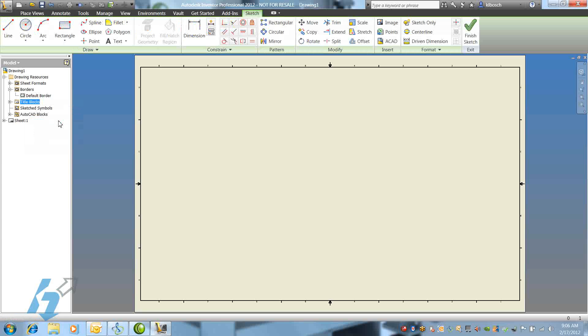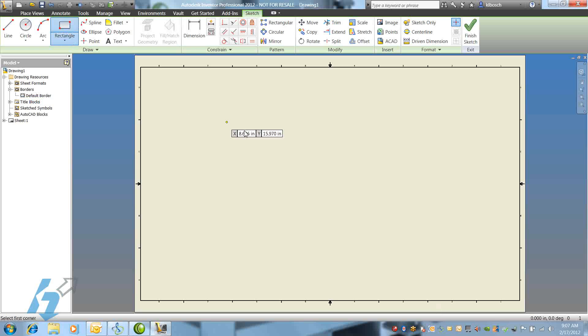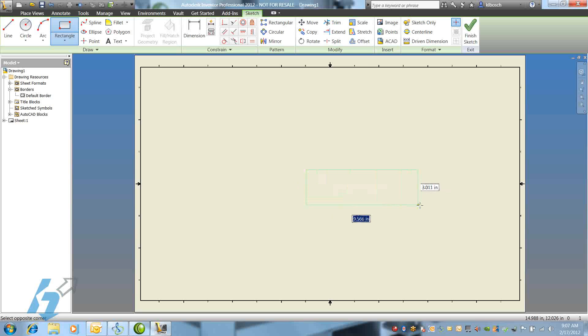We're immediately taken to the Sketch environment, where we can begin to add our title block line geometry. Using rectangle, line, arc, circle, any shape that we need, we begin to lay out the geometry for our title block.